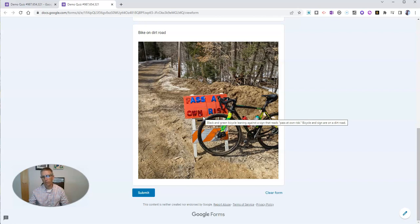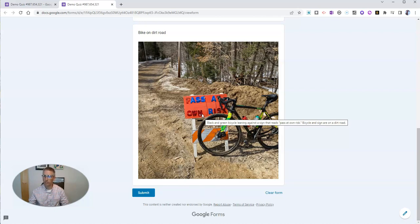As I hover over it, we'll see there's my hover text: black and green bicycle leaning against a sign that reads pass at own risk. Bicycle and sign are on a dirt road.